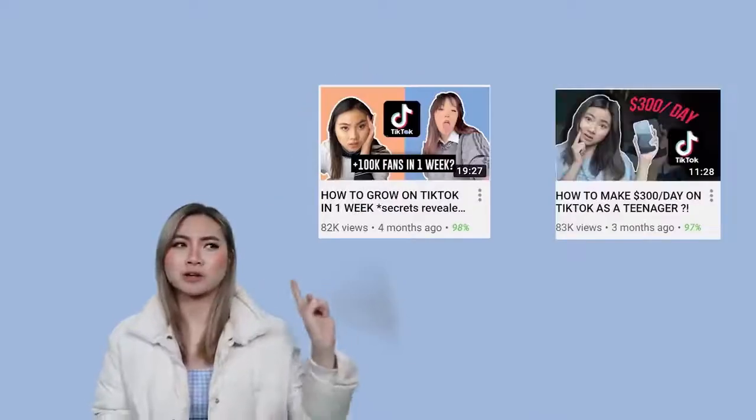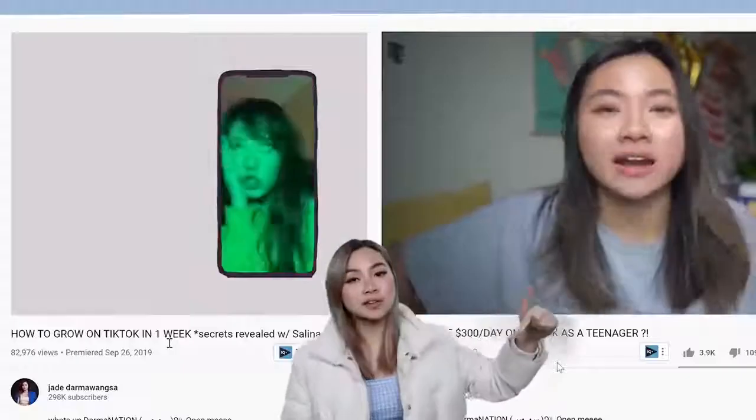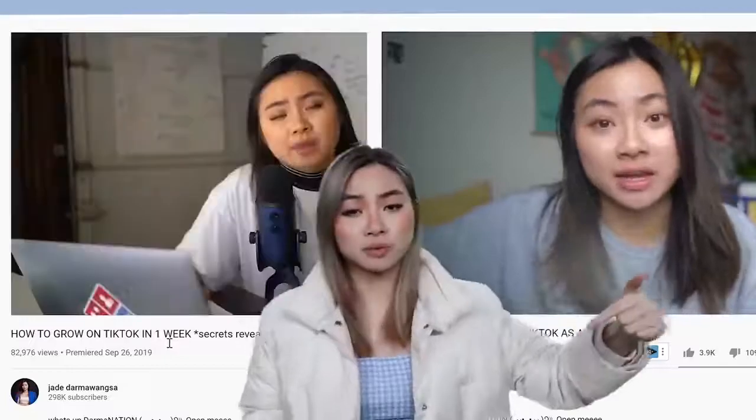I've made two videos about TikTok in the past, so if you want to know how to monetize your brand and how TikTokers make money, I will link those videos in the description box below. But today's video is all about growth, so grab a snack and we're going to dive into the first tip you need to understand: how TikTok pushes video.